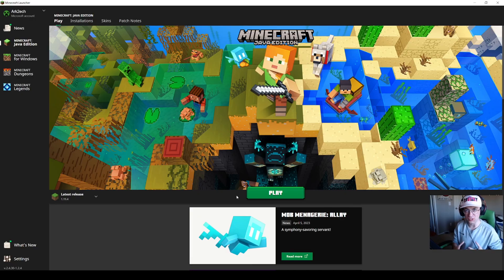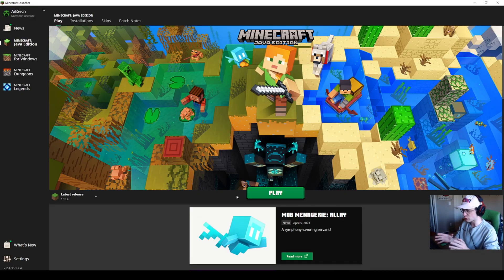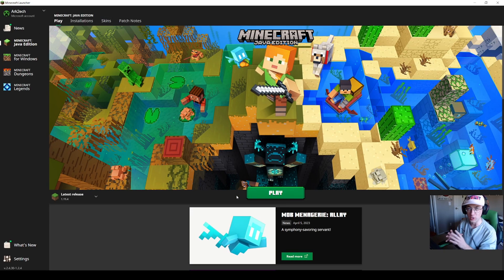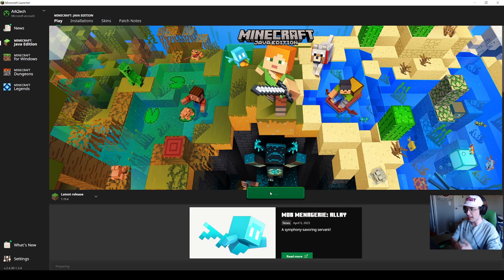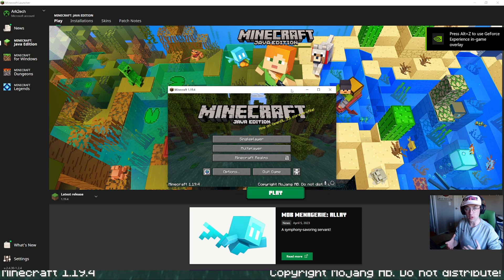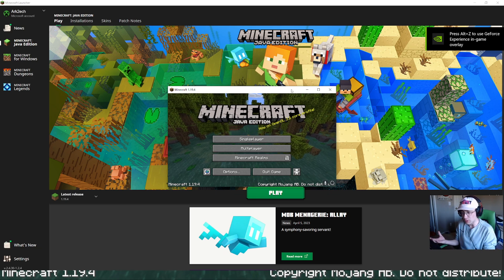Before we begin installing Forge, you need to be on the official launcher. Make sure you're set to the latest release of 1.19.4. Just click play and let the game run. Once your game is open, all you have to do is close out of it.